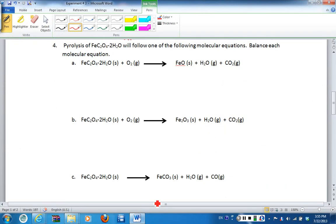Continuing with our pre-lab questions for experiment number three, we move on to question number four. Question four is looking at the pyrolysis of your metal oxalate. You are going to take your metal salt, react it with oxalic acid to form a metal oxalate, then take that metal oxalate and pyrolyze it in order to determine what your unknown compound is based on mass.